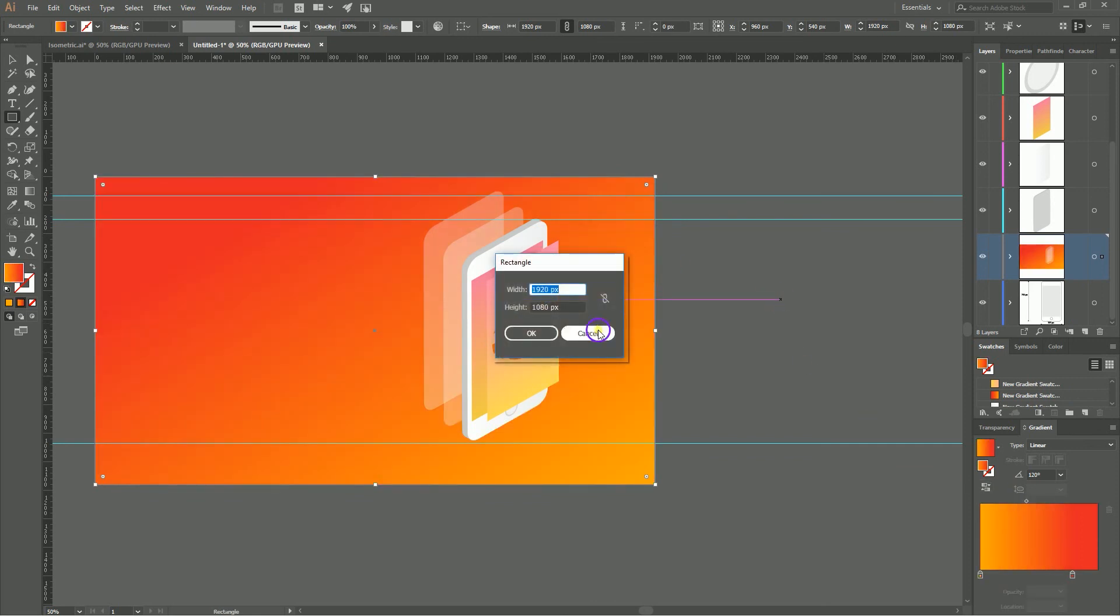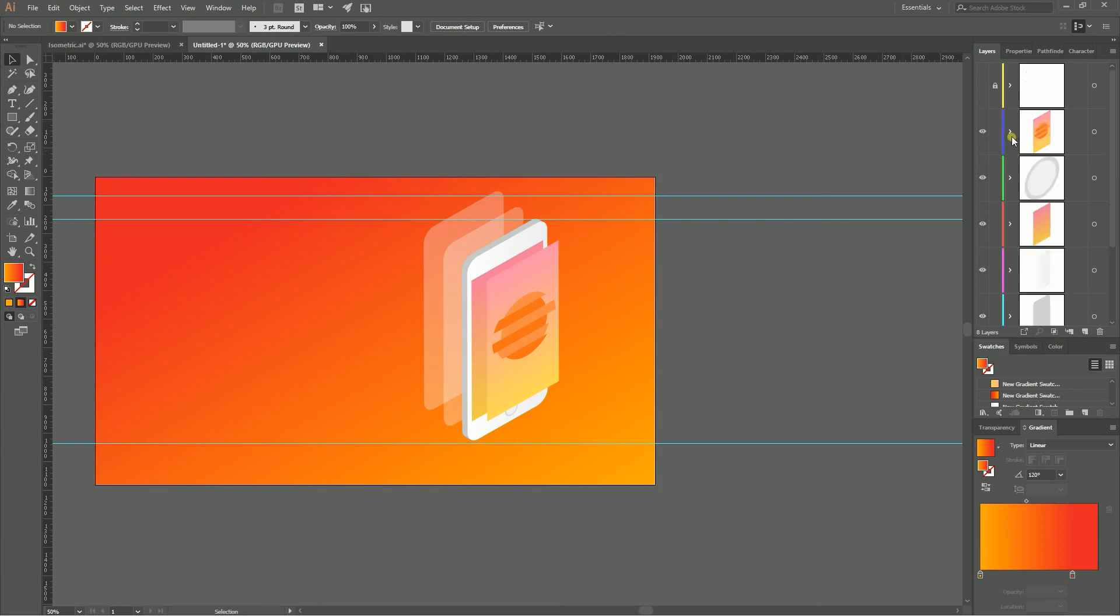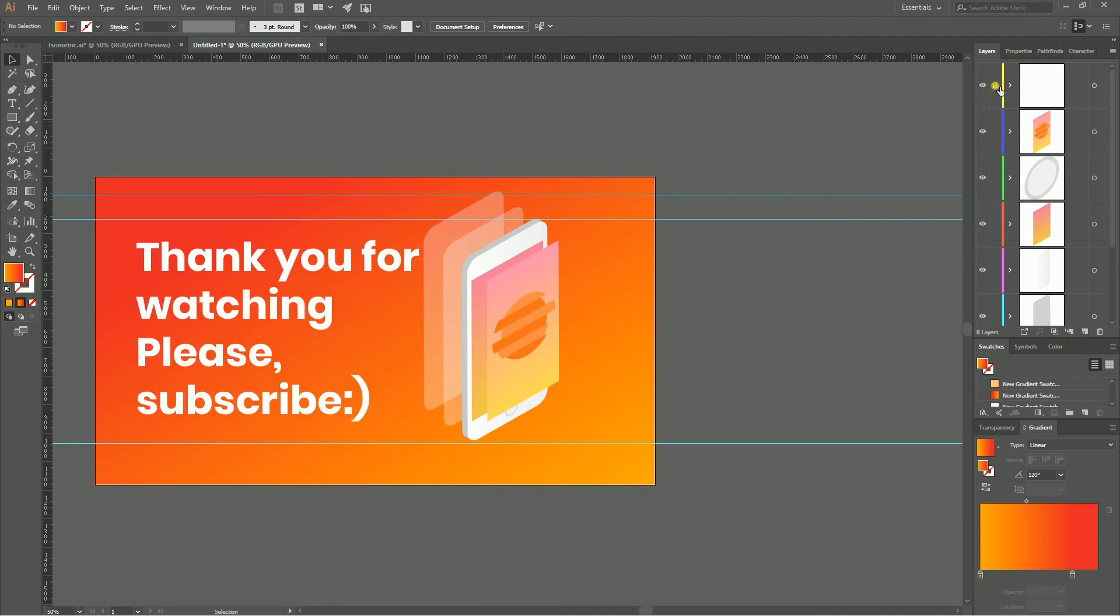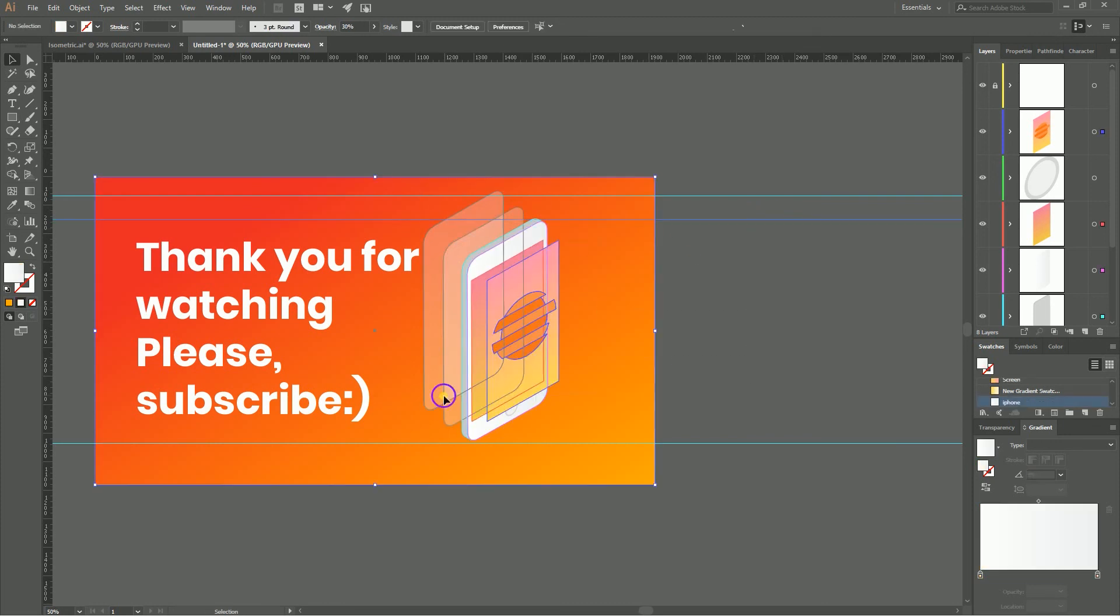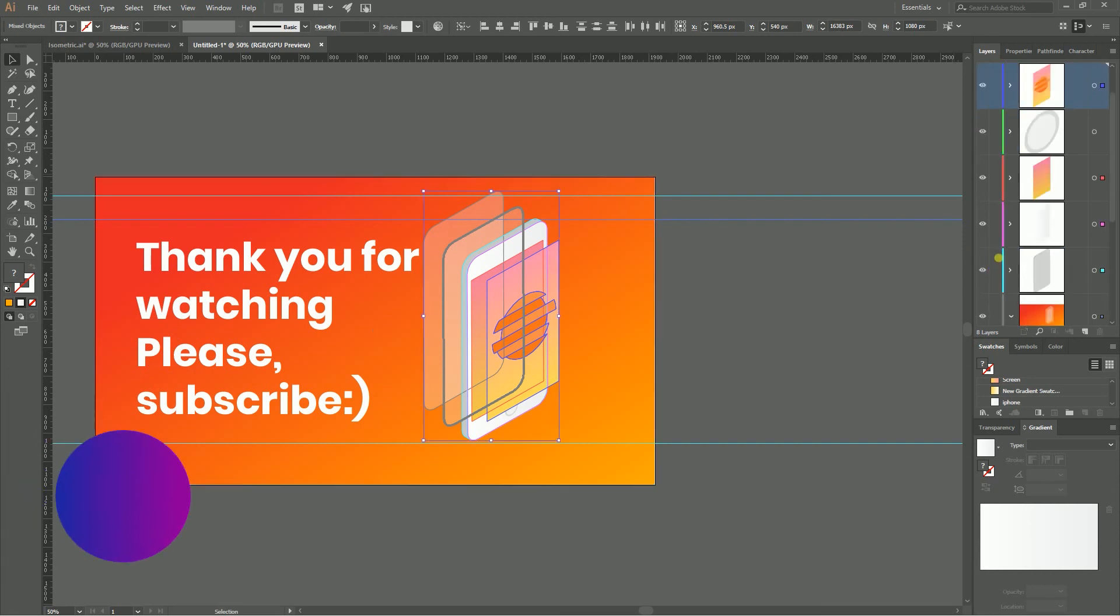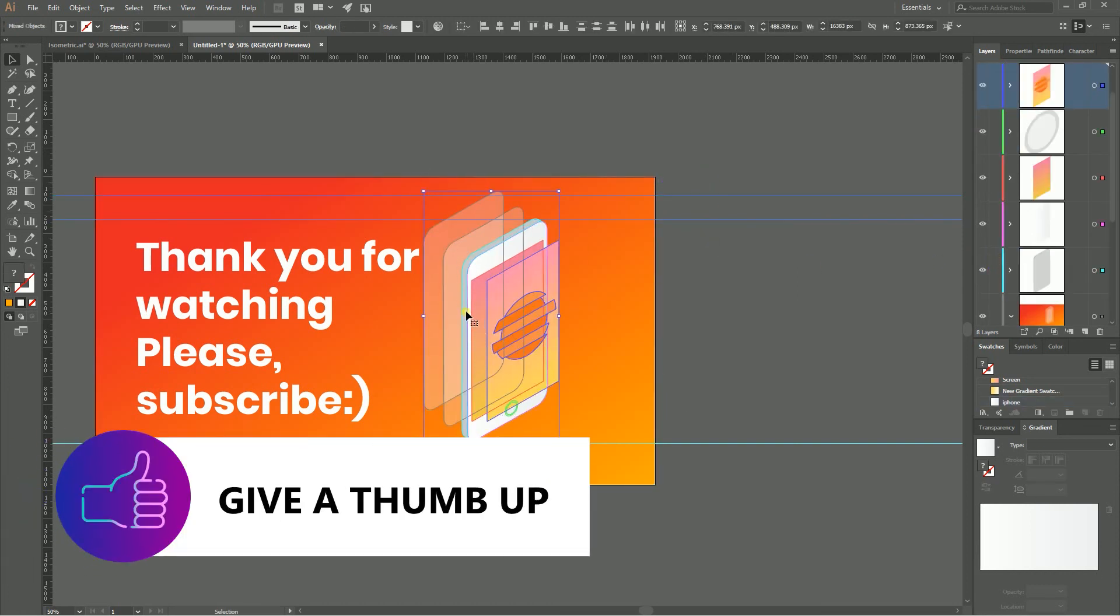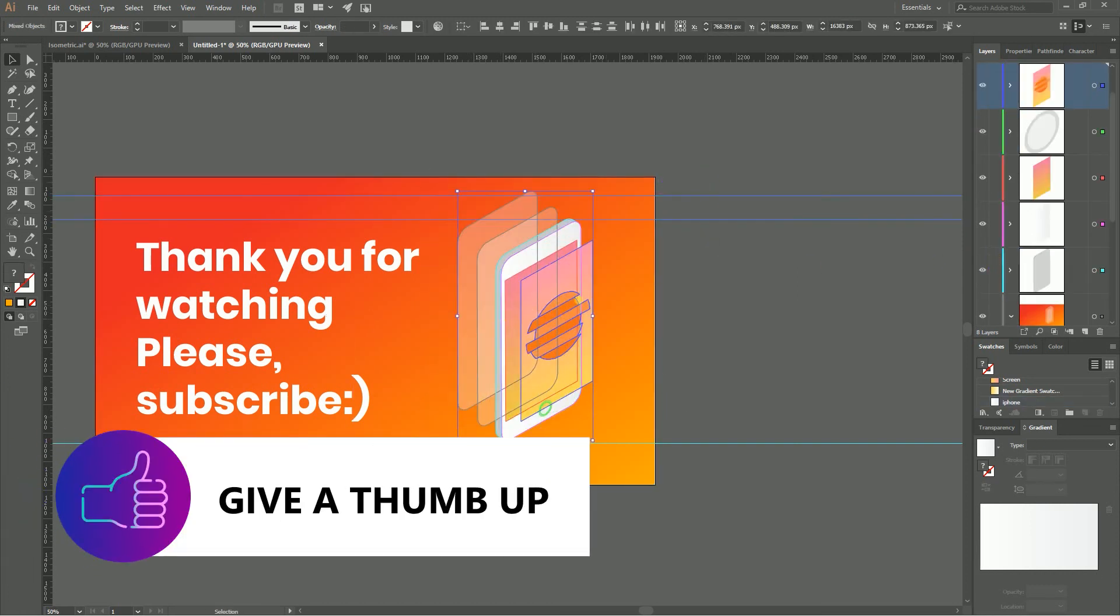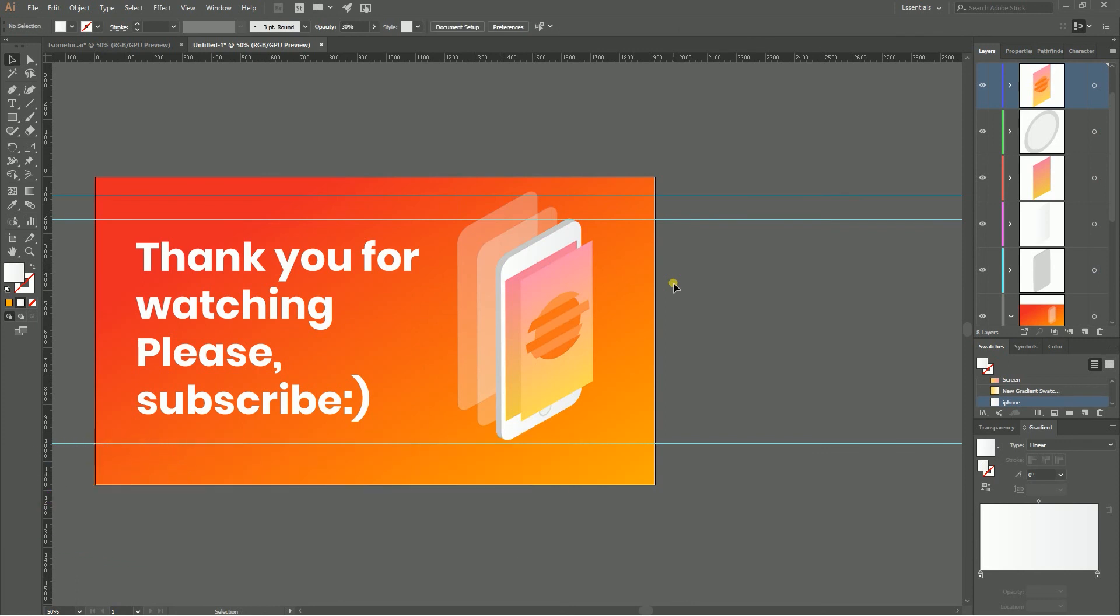Guys, this is basically all you need to create this wonderful illustration. And last but not least, you need to place a text. Thank you for watching. Arrange a bit. Change the position of your isometric illustration and enjoy your artwork. Thank you for watching. Don't forget to subscribe to my channel and share it with your friends. Have a nice day.